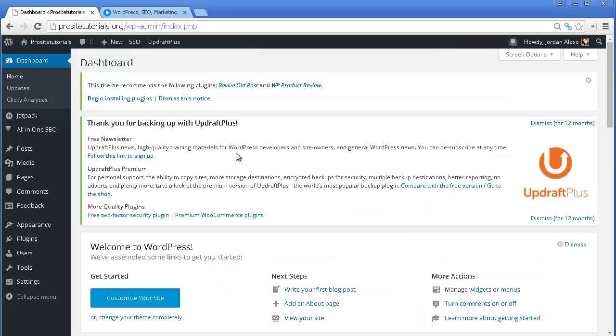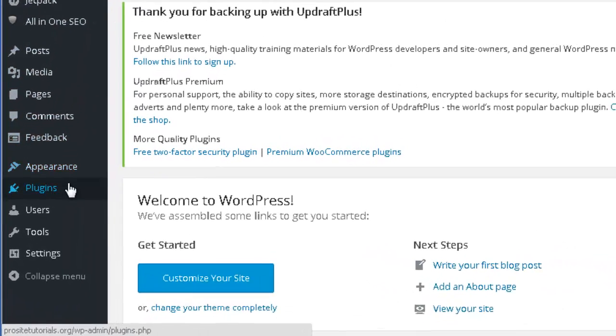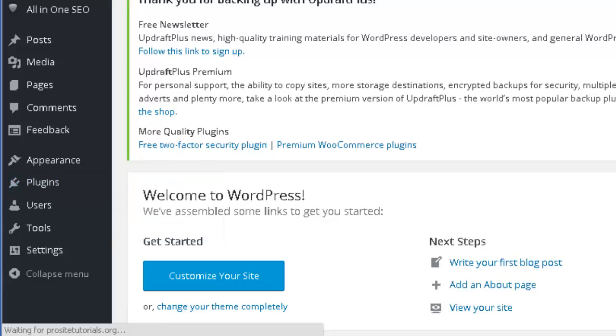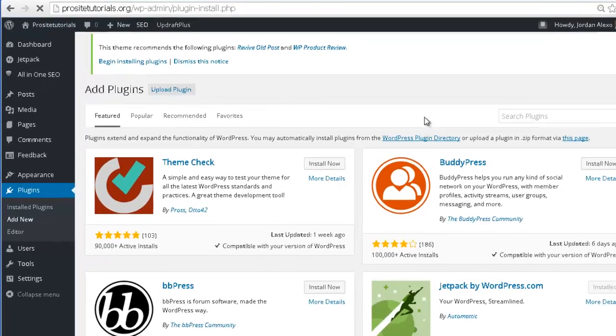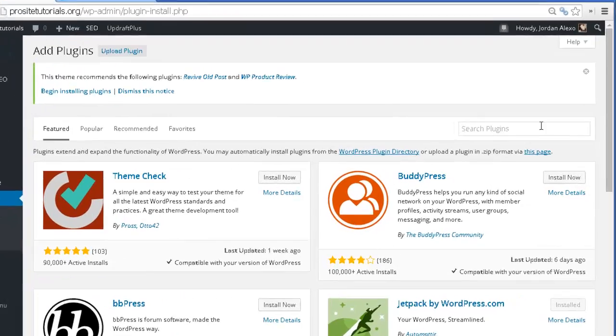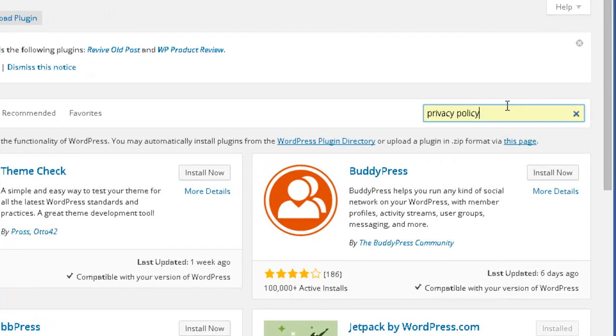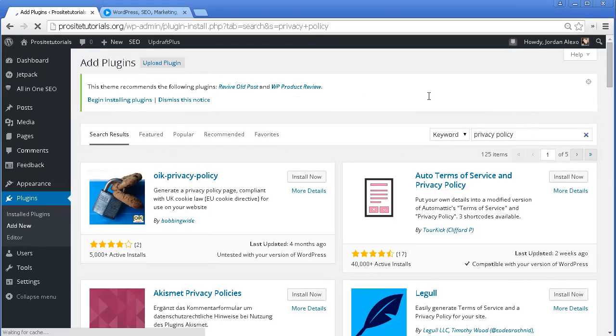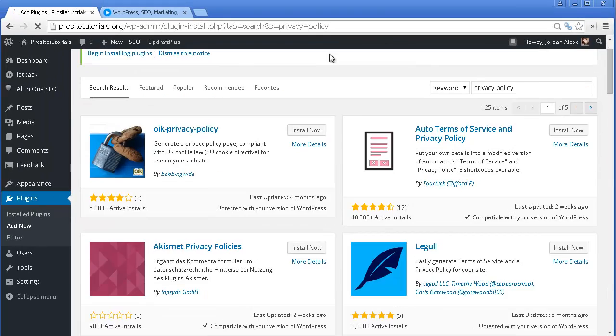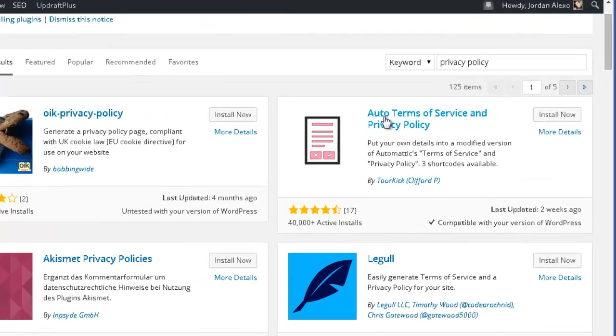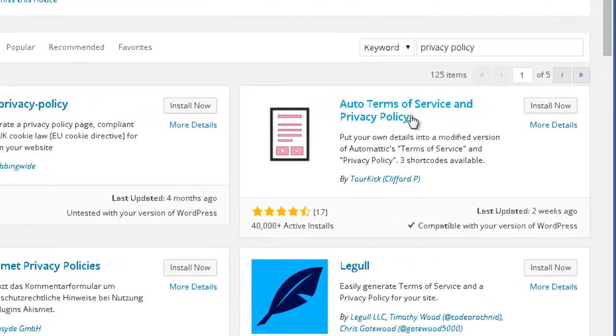The first thing that you need to do is simply go to your back office. Over here, you want to go to the plugin section and add new. So I'm going to search for privacy policy as you can see I already have over here saved. And the one that I'm going to use is this one, Auto Terms of Service and Privacy Policy.